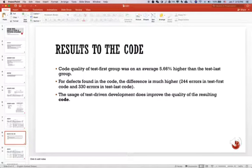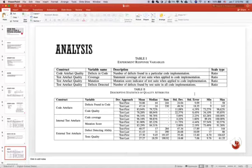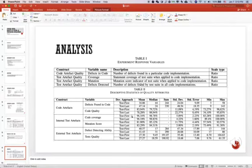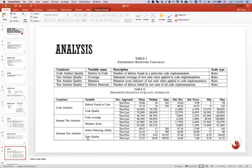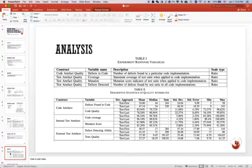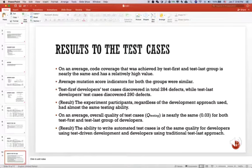But this result is derived from the study of the code. If we study using the test cases, we can see for the code coverage, the results are similar. For mutation score, also similar. For defects detecting ability, they are also similar, and the testing quality is nearly the same.